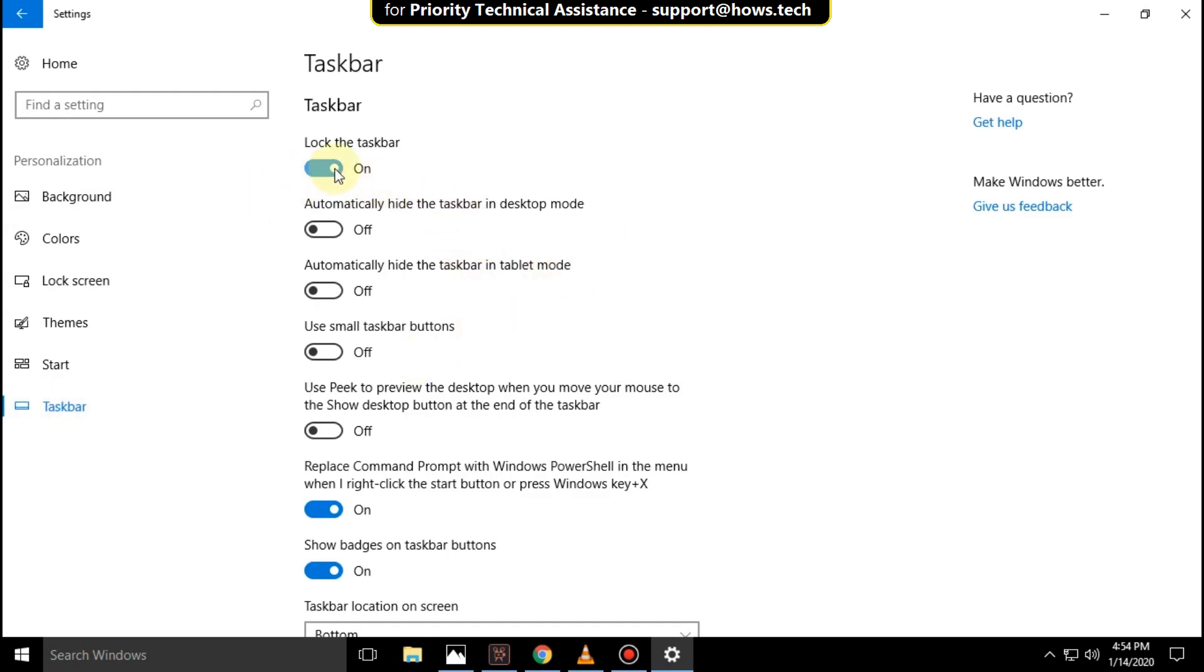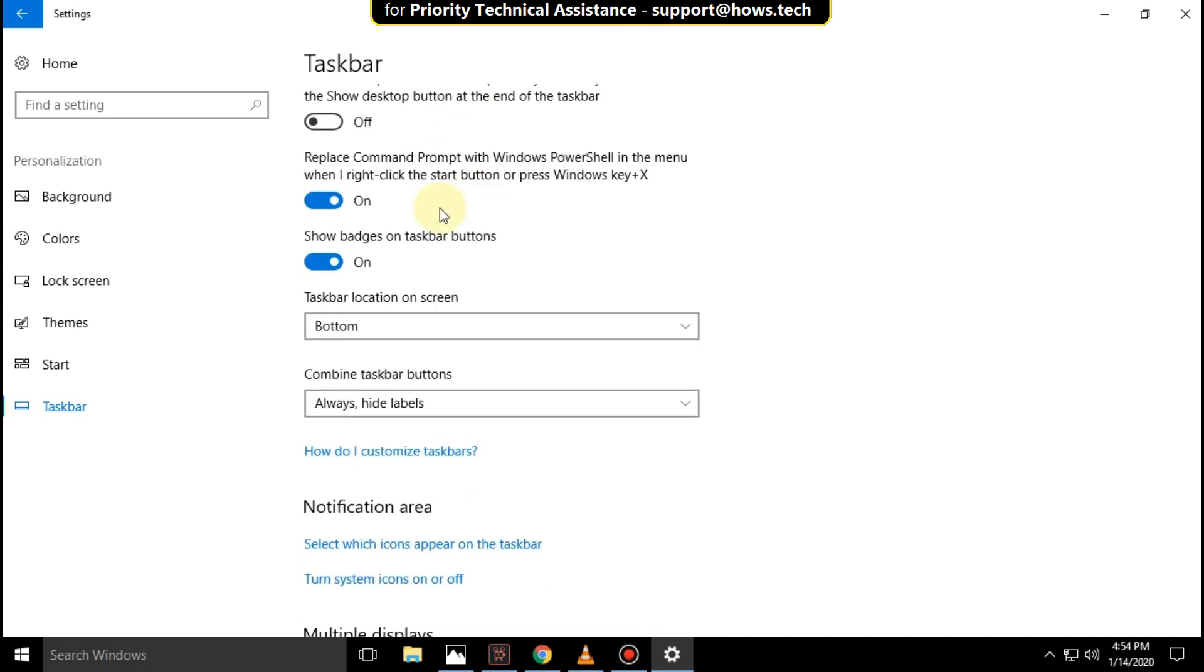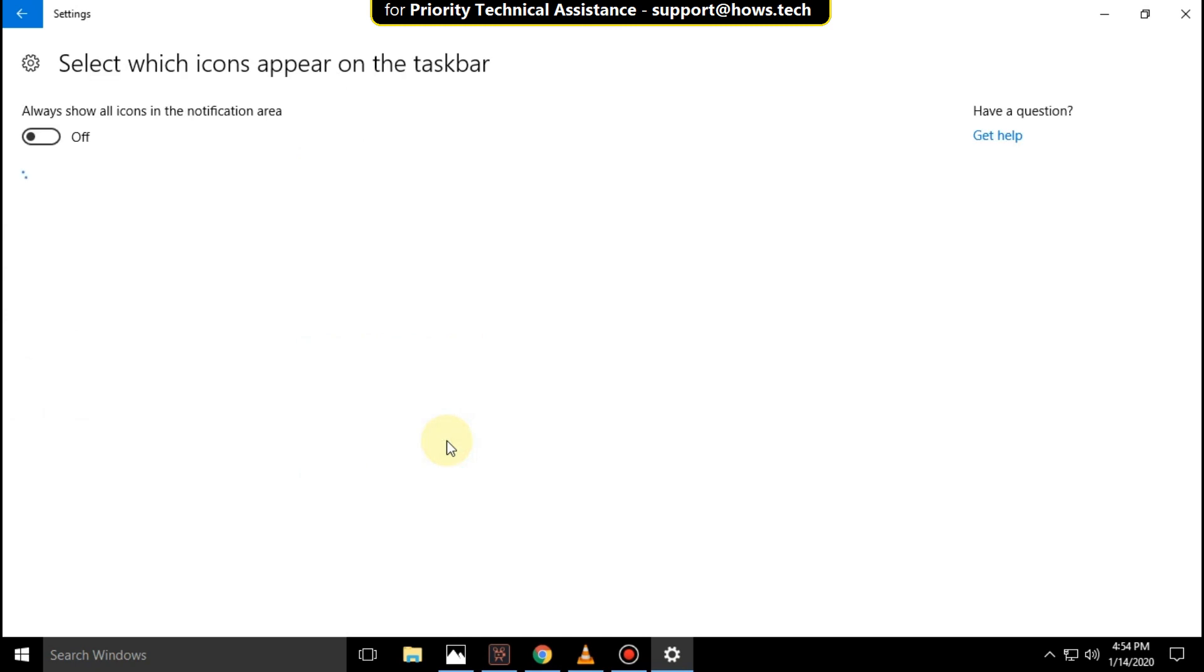On this window, just scroll down and click on select which icons appear on the taskbar option.